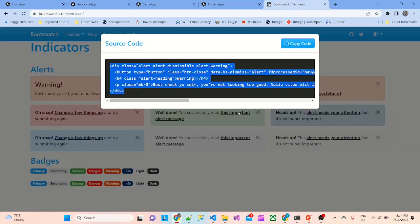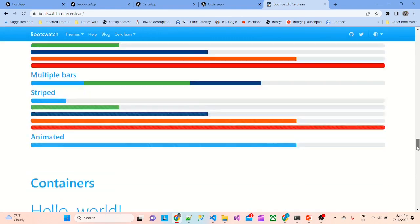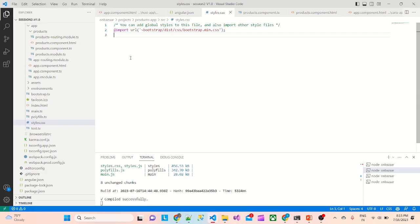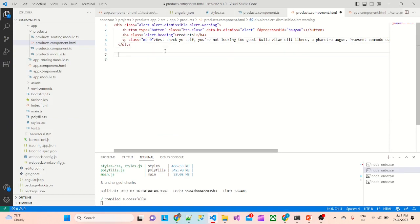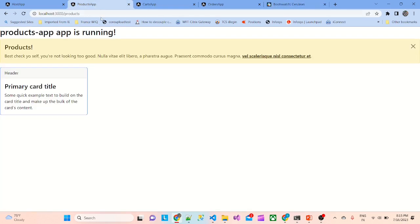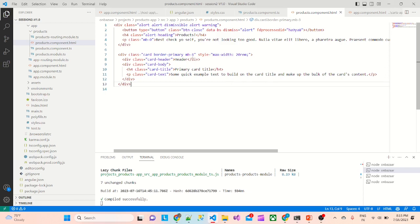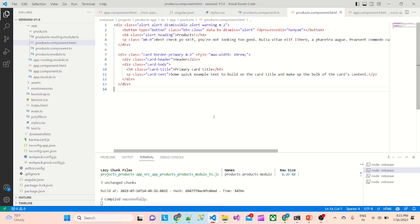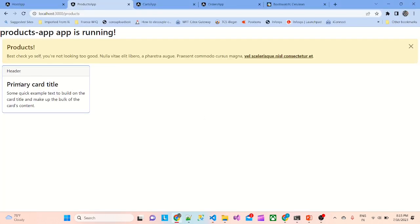I'll take one more Bootstrap card and go to the HTML. Save it and go to the UI — products app now looks good. We need some margin, so we'll put m-2 (margin 2) to these elements as well. Now it looks okay.